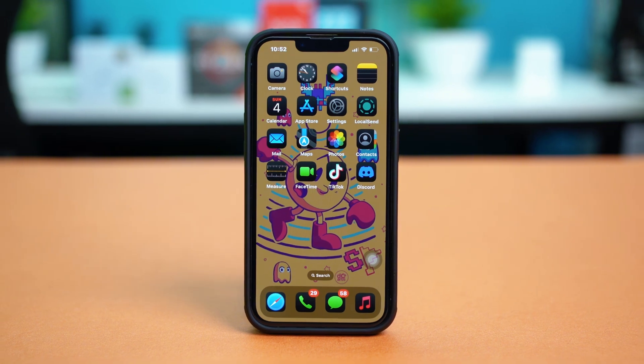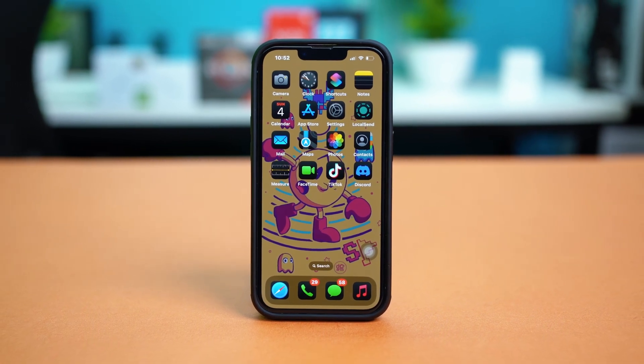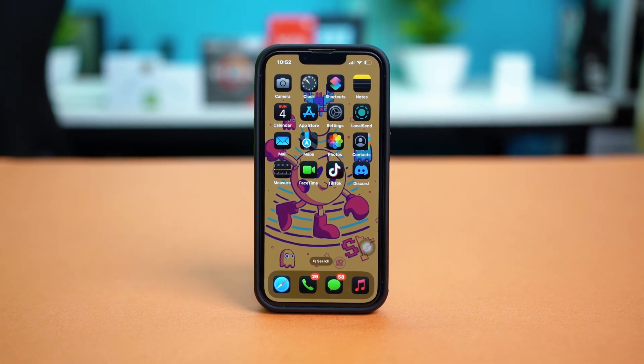And that's how you fix the syncing issue on the Health app on your iPhone. Hope this guide helped, and see you in the next tutorial.